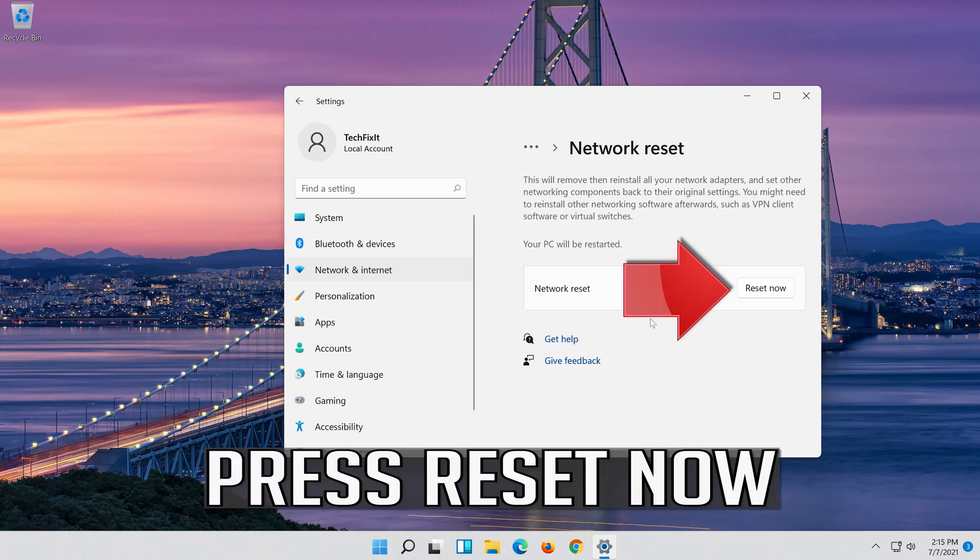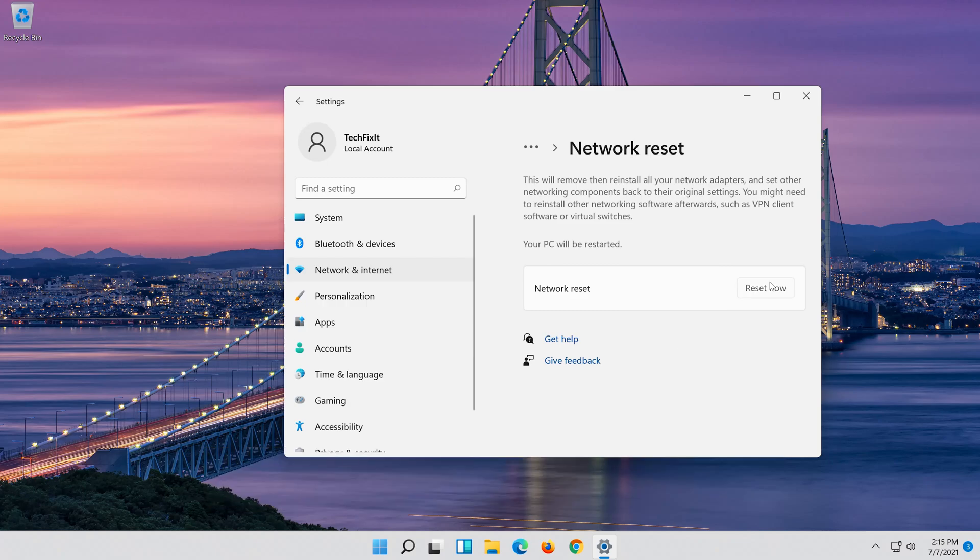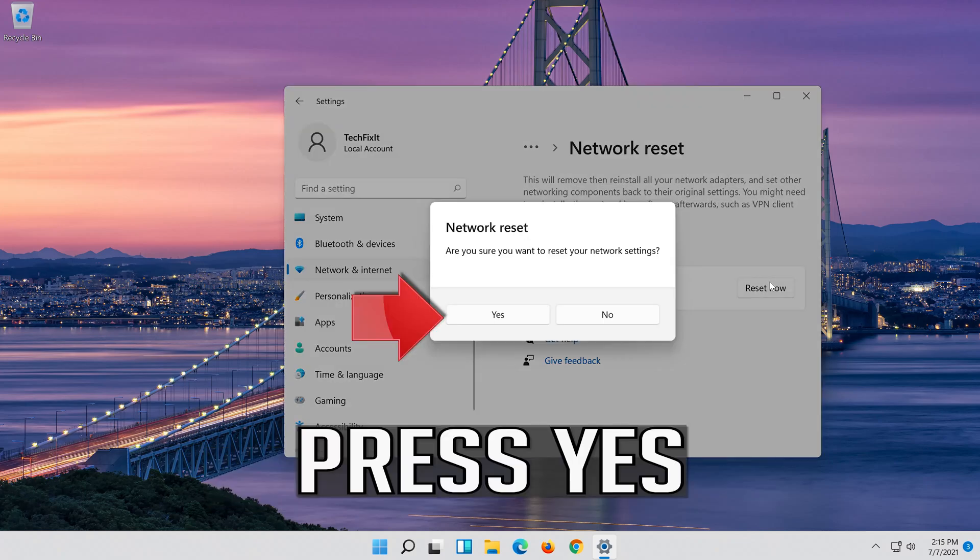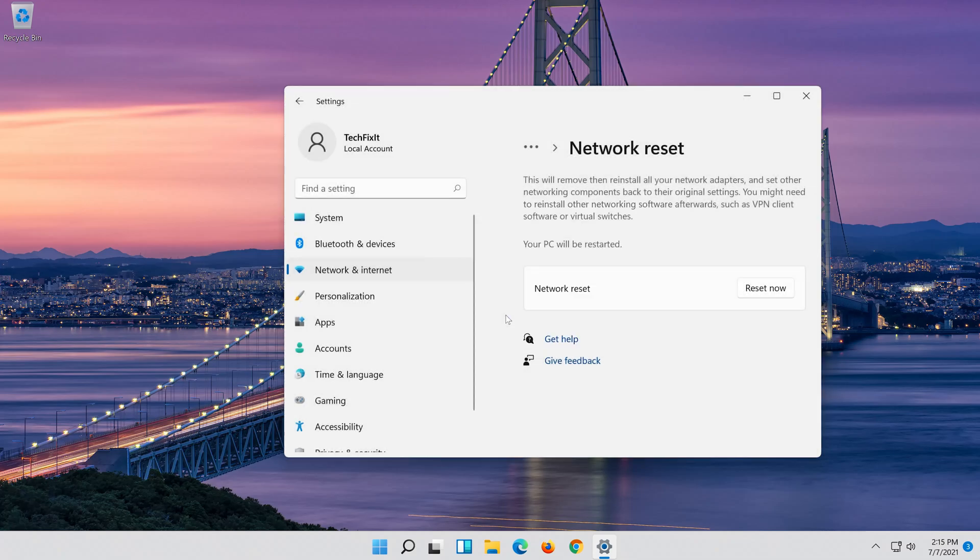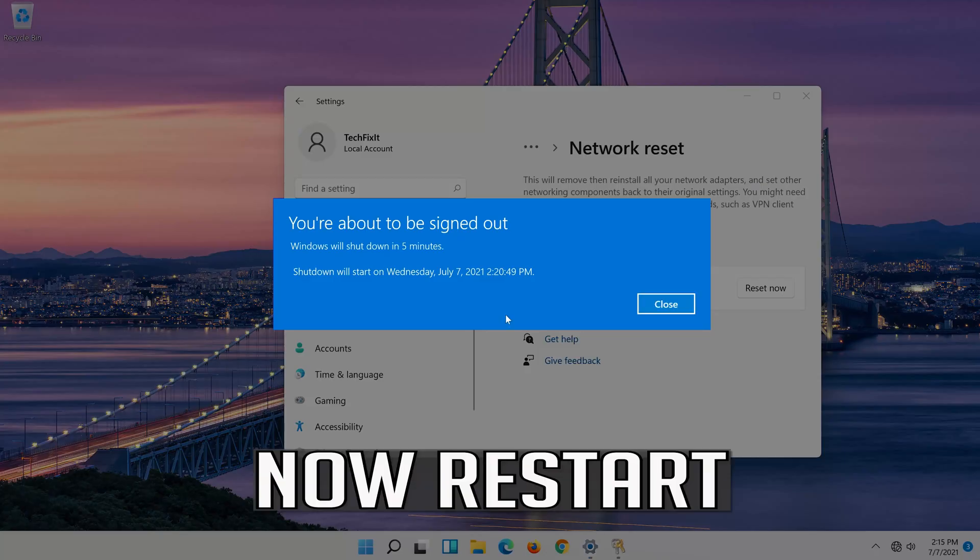Press reset now. Press yes. Now restart.